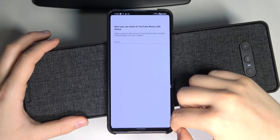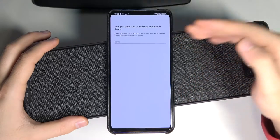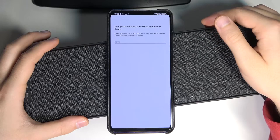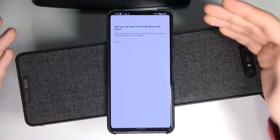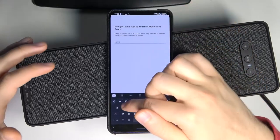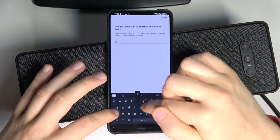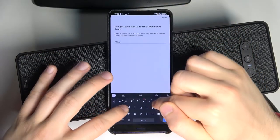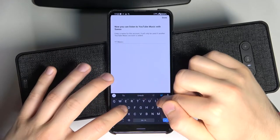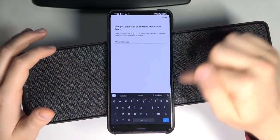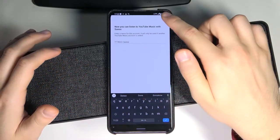We can go back and name this account — something like "YouTube Music Sonos" — and click done.